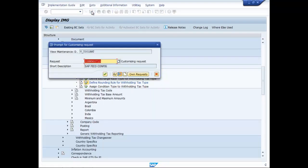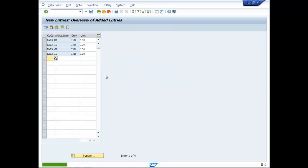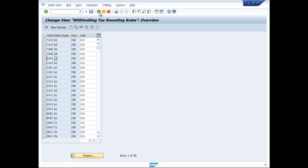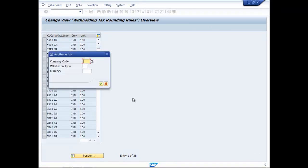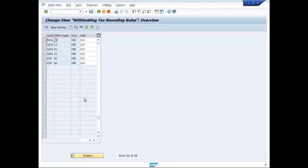Then save it. Now if you go to Position and type Tata, you can find that G1, 1G, then G1, 1G, and 2G entries have been created successfully.